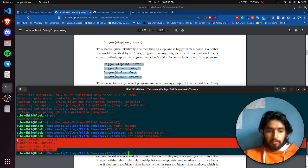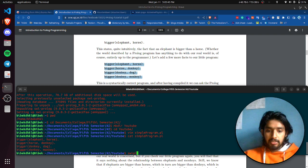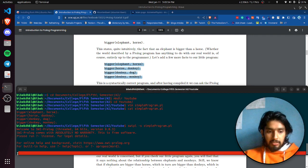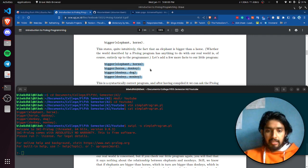Our Prolog file is ready. To run it, I need to type 'hwipl -s' followed by the filename, 'simple_program.pl'. Look — it already shows a question mark and a dash sign, which means our HWI Prolog program is running.